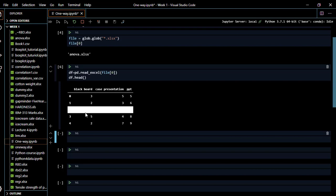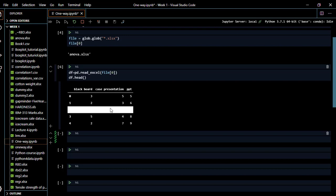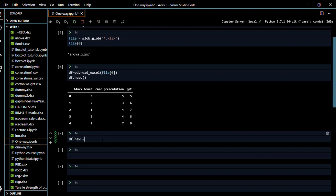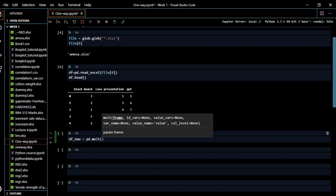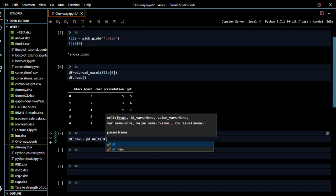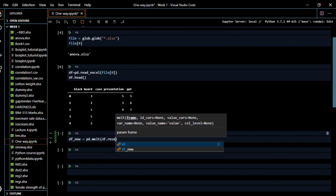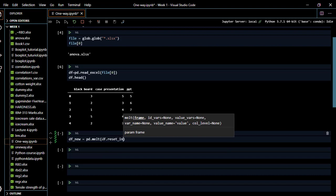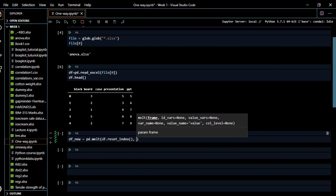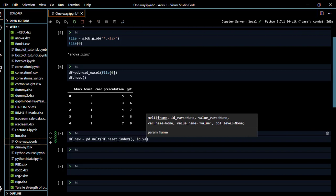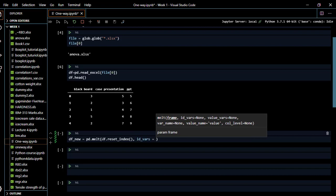Our next step is to change the data frame into a two-column format. We create a new variable df_new and use pd.melt — a command used for converting wide tables into a two-column table. We chain it with reset_index on our data frame df. We also specify our id_vars variable.